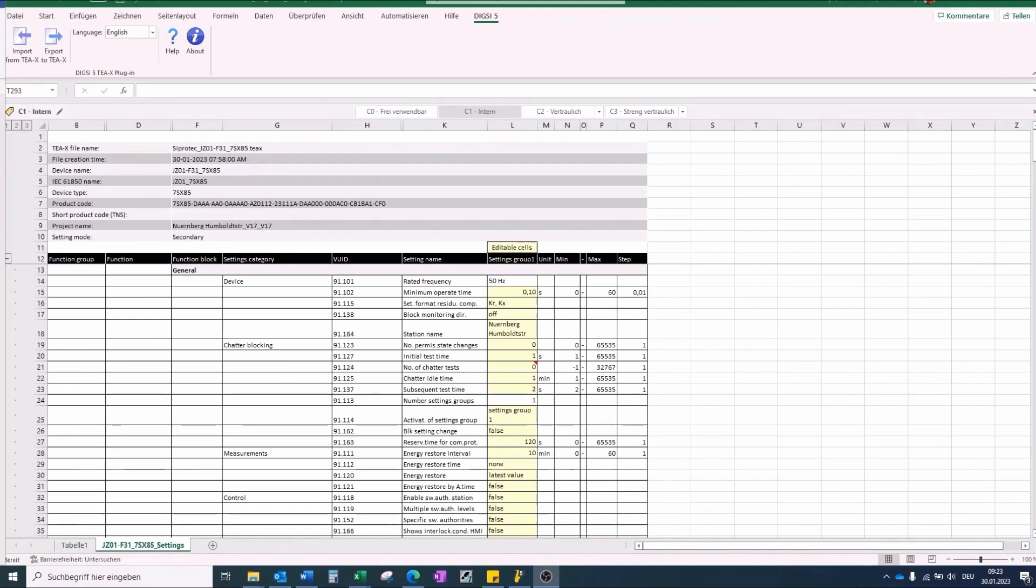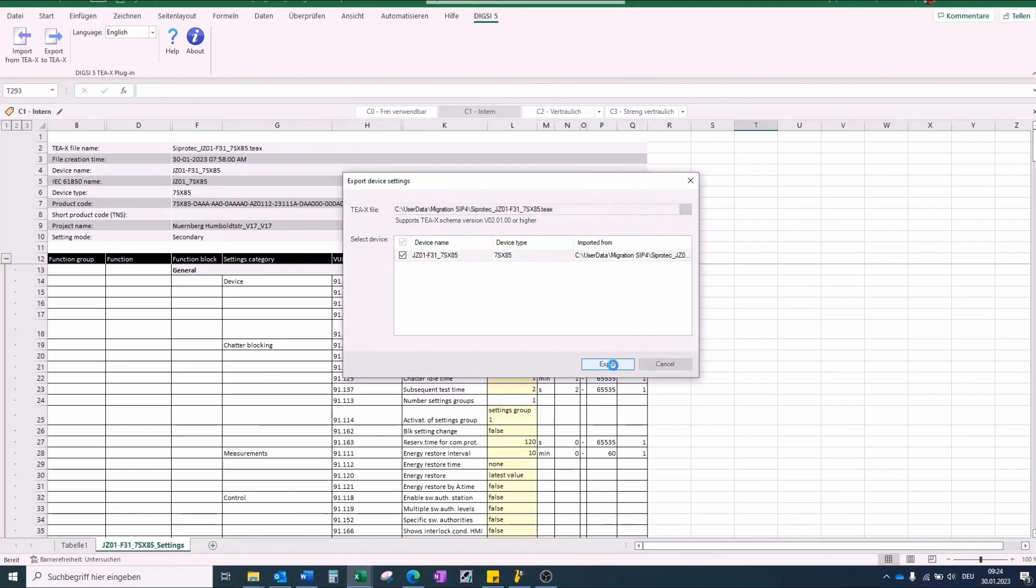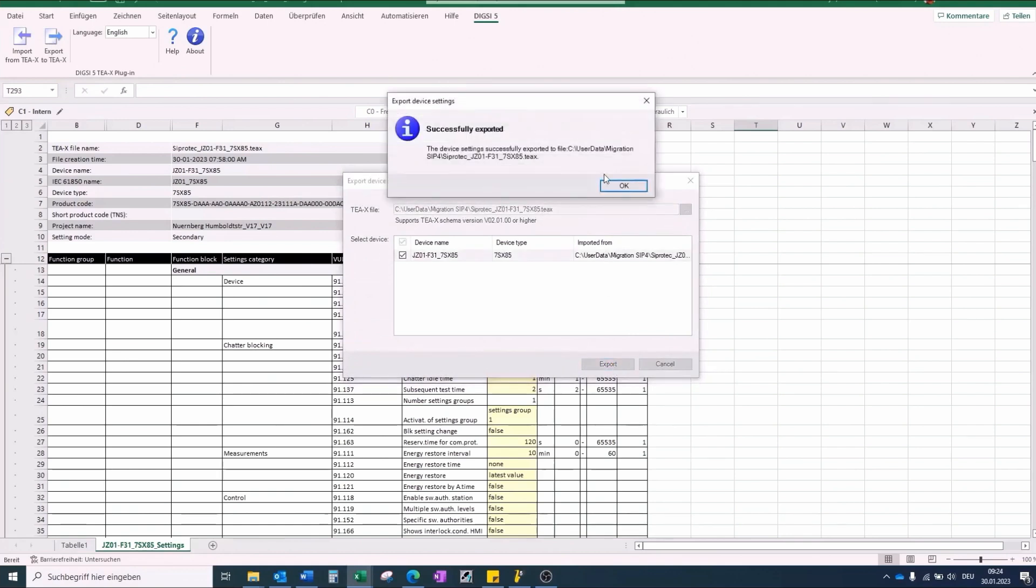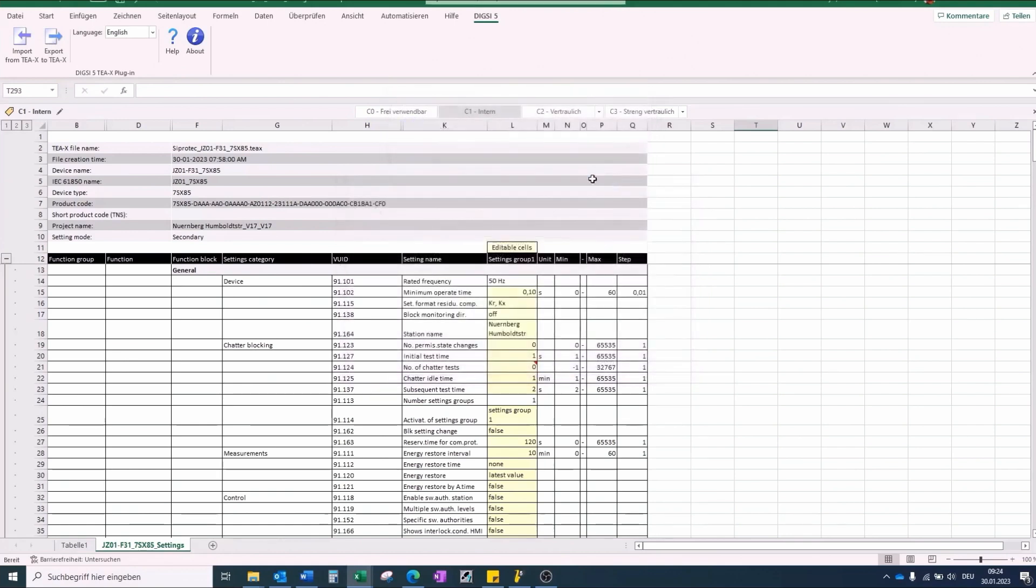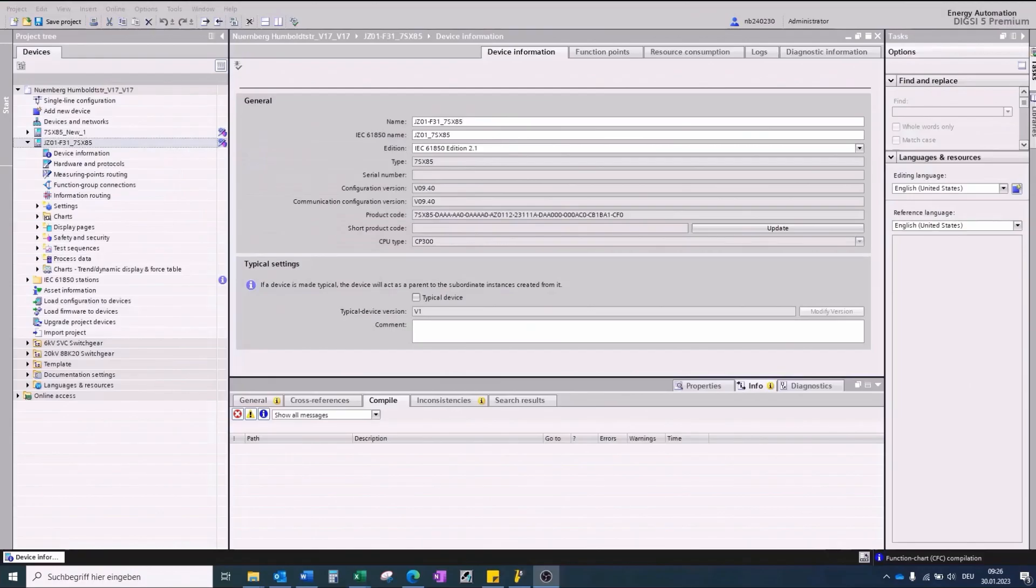After you have finished the parameter setting, you can export the edited file with the Export to TEAX and import this file in your Dixie 5 project.